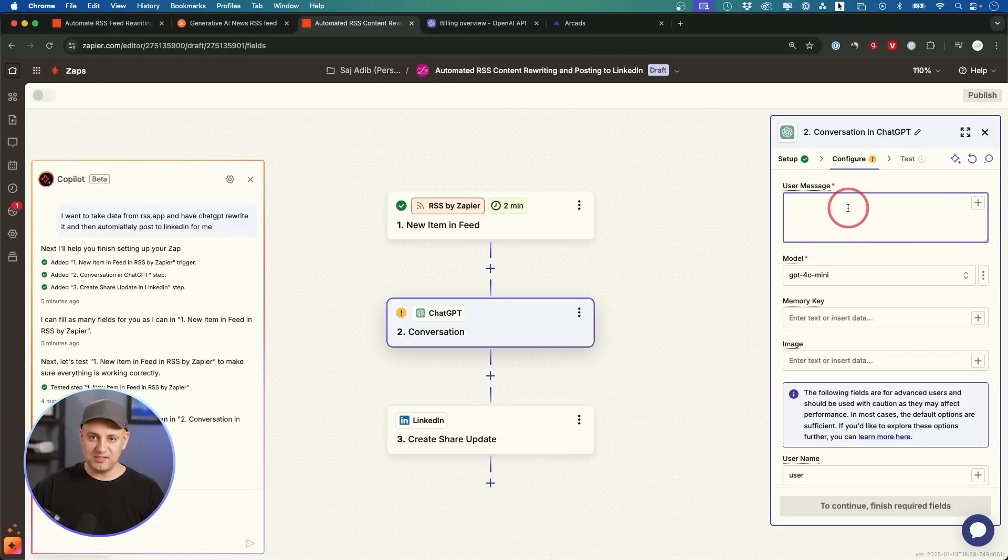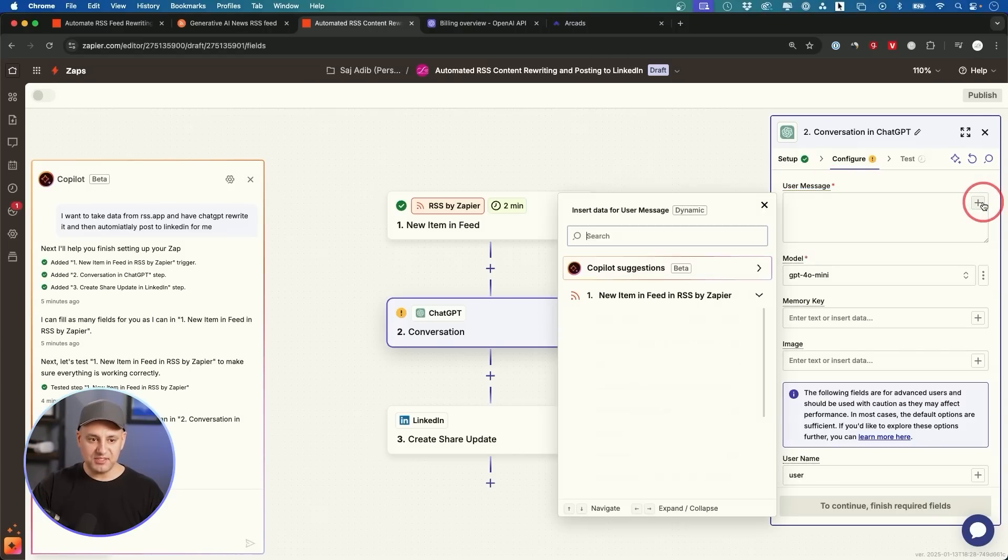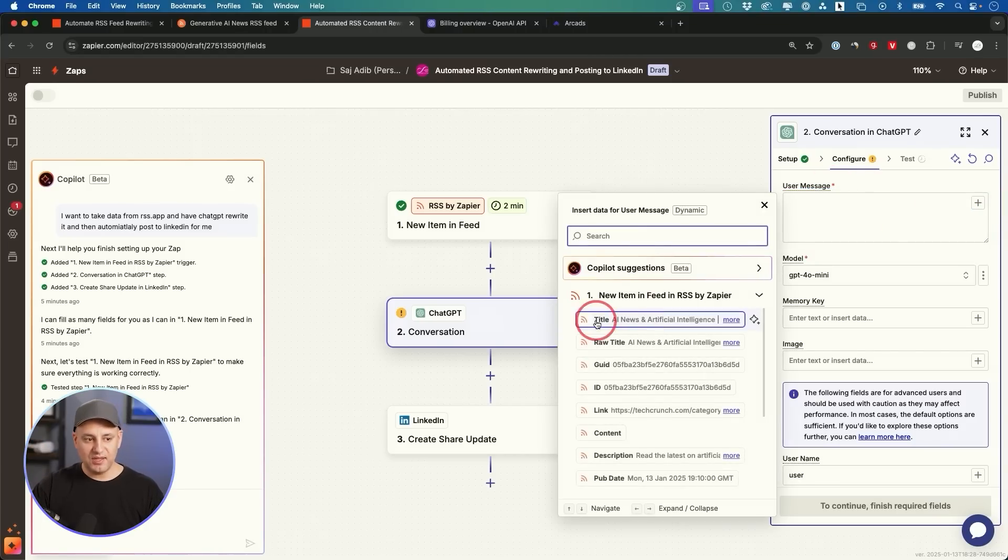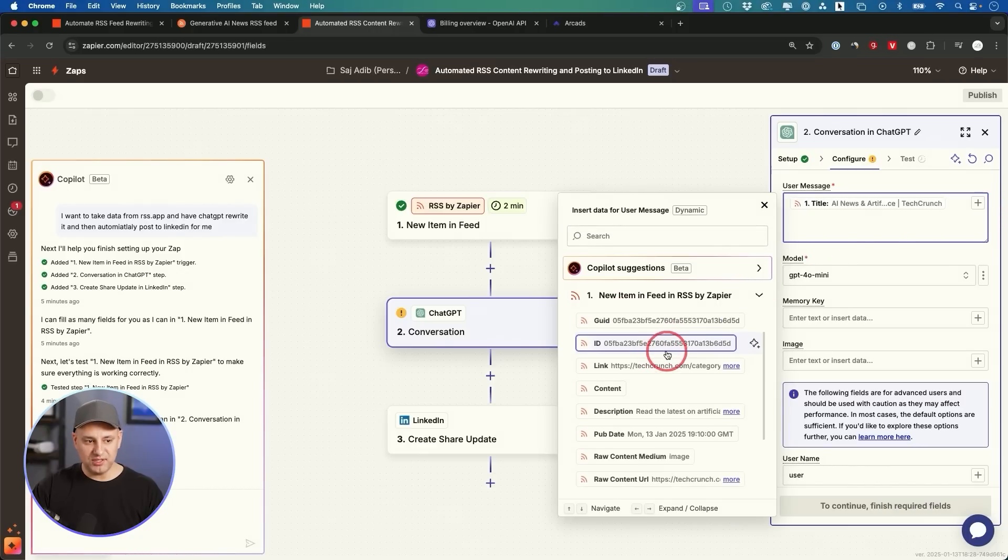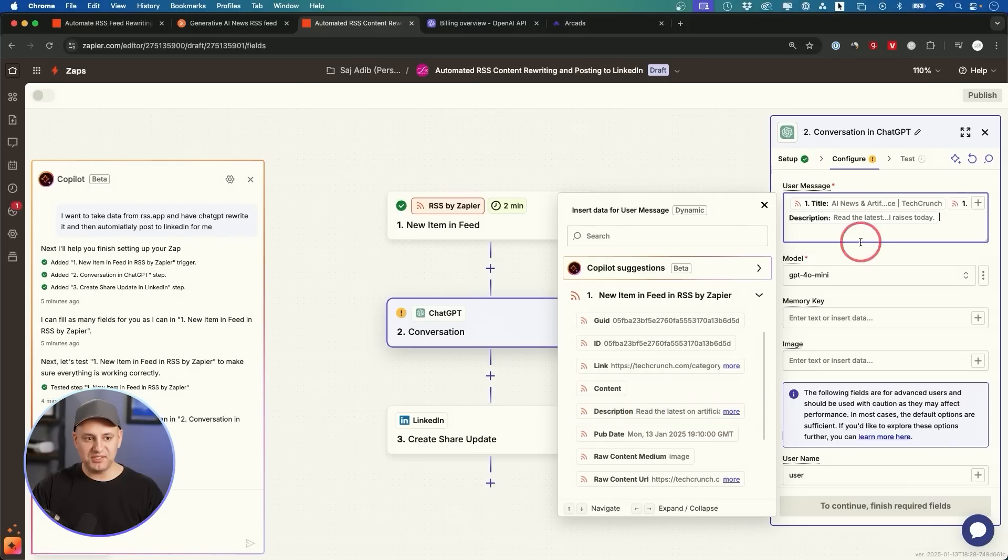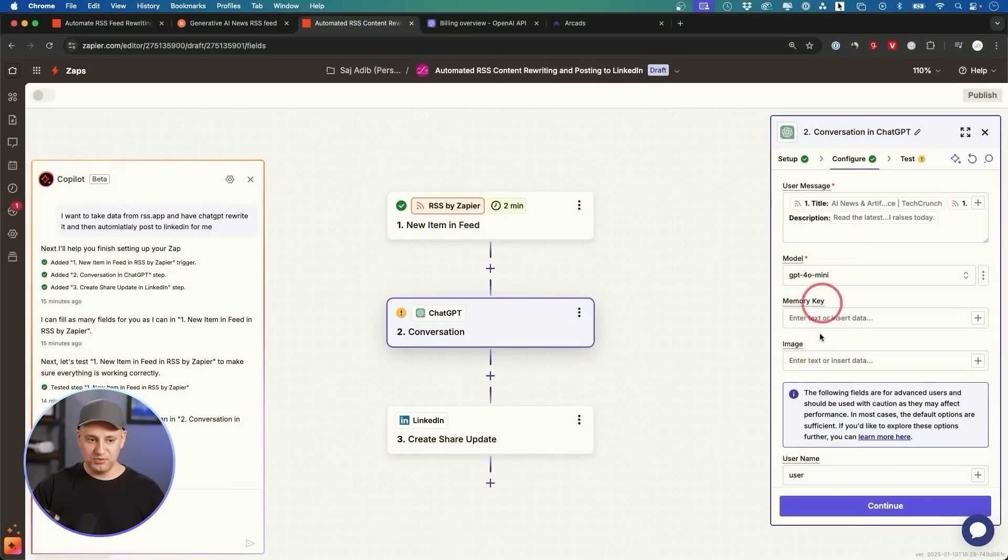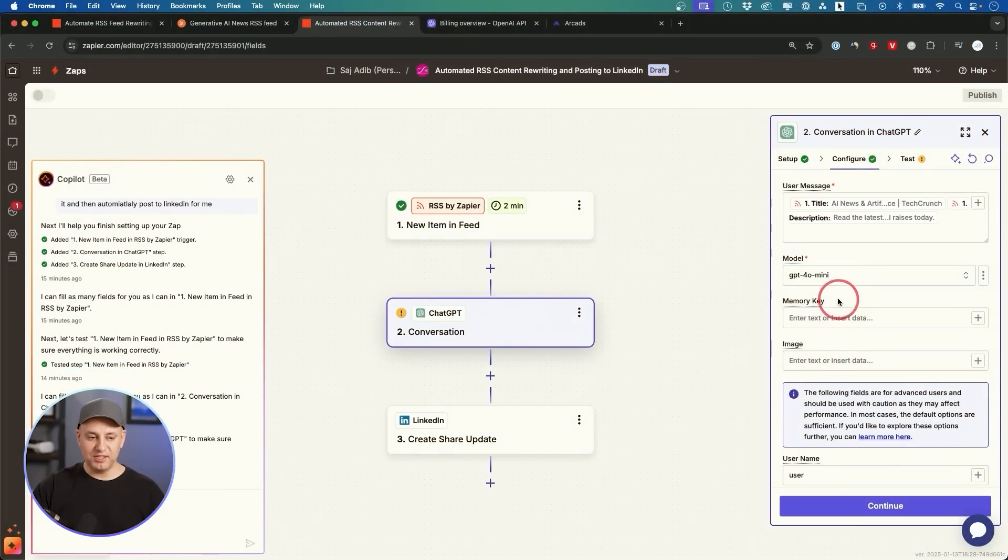Right now choose conversation and continue to this configure step. Right on top, the user message—this changes every time based on the RSS feed. So I want to press the plus sign, and each time I want this AI to know the title and the description. That's the two things I needed to use every time as my input message. If you ever build custom GPTs, it kind of works the same way where the user message could just be the content, and the instructions go somewhere else on what it should do with that content.